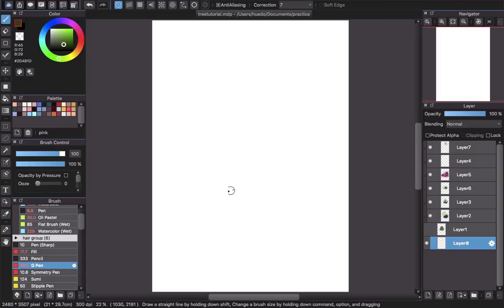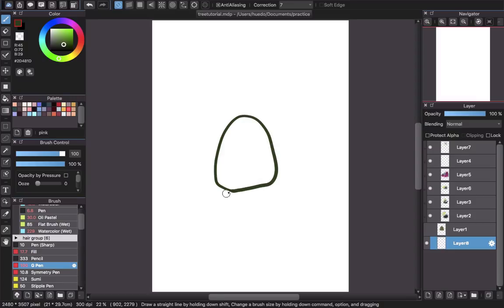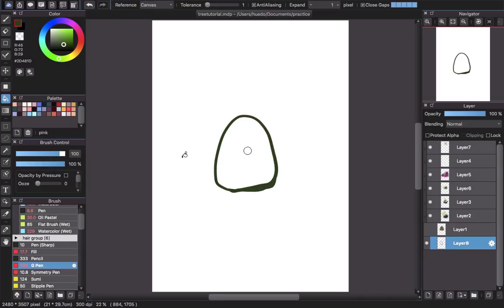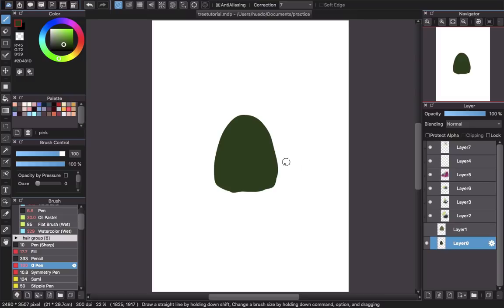Next I will create the shape of the brush — kind of like an egg or triangle like this — and then I will use the bucket tool to fill this one. The next thing is I will create the details for this one.